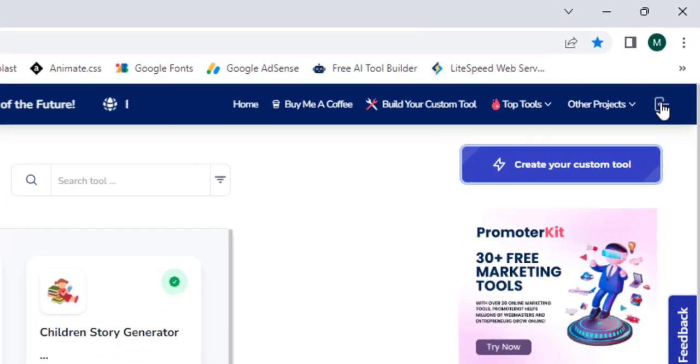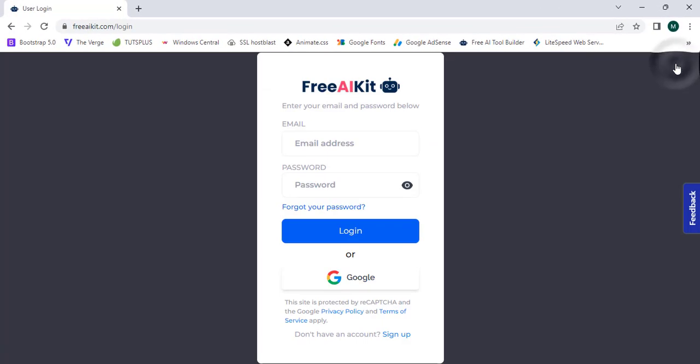I'm going to first proceed to the login button. It asks me to enter my email address and password, so I'm going to proceed with my Google account. I'll click on that button, which shows my Google accounts, and I'm going to simply log in to one of my accounts.